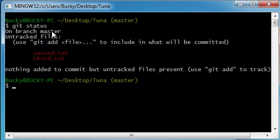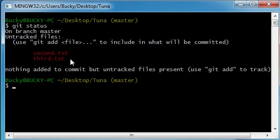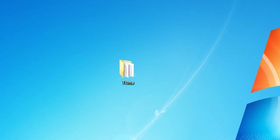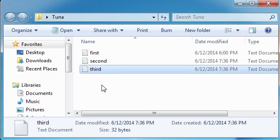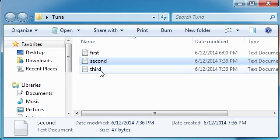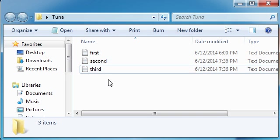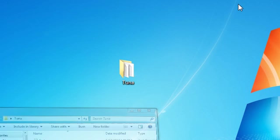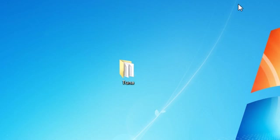You have untracked files, second and third.text. Now untracked means that we didn't commit them. And if we don't commit them, git isn't keeping track of them. So if we make any changes, git can keep track of this one. But since we didn't commit these two, then it can't keep track of those. So let's go ahead and add this right now. We'll see you later.